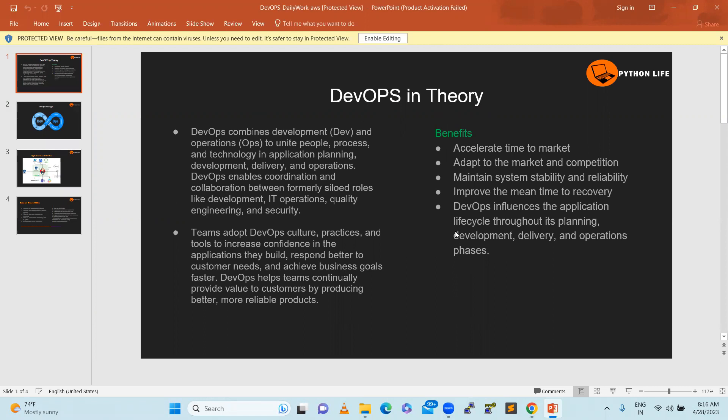In daily tasks, we have to follow the DevOps strategy and processes within DevOps. DevOps combines development and operations to unite people, process, and technology.